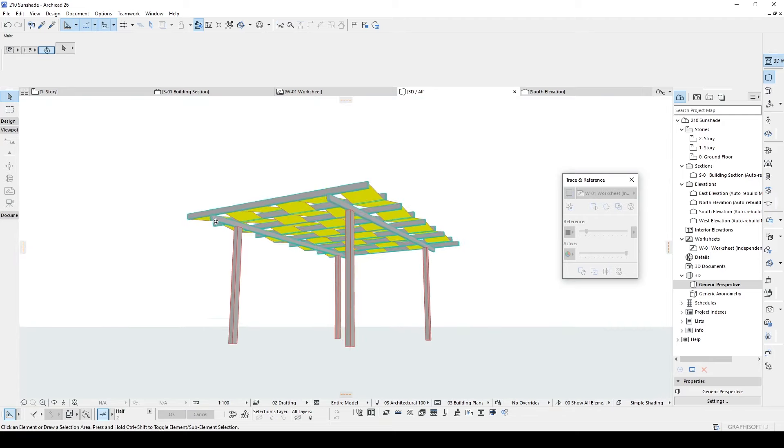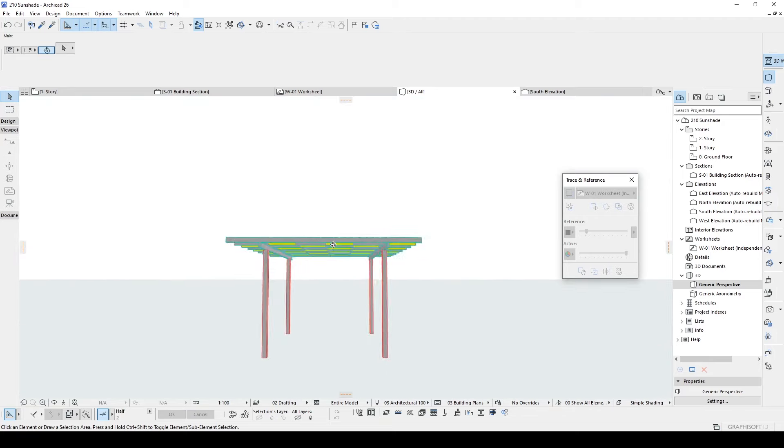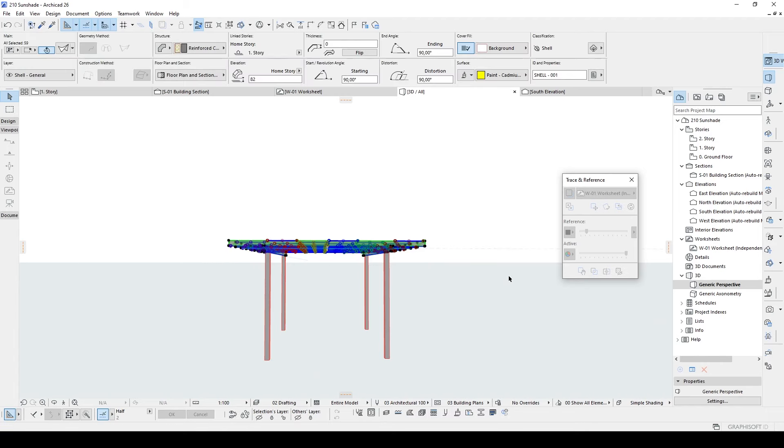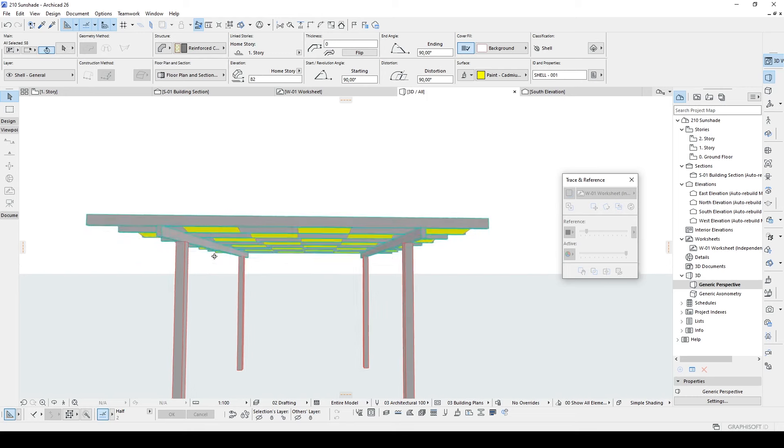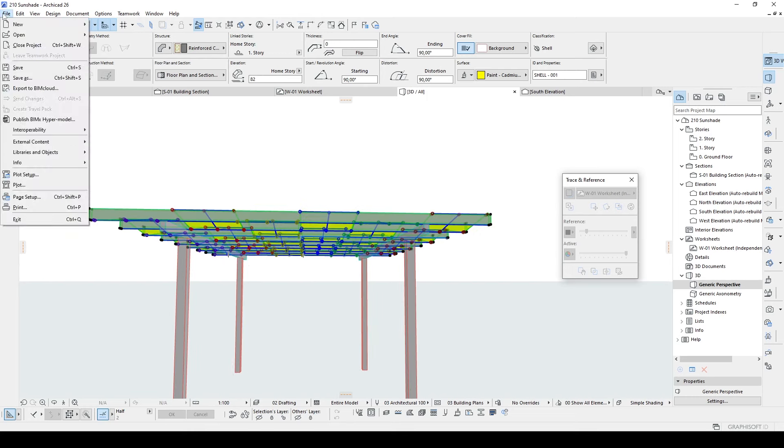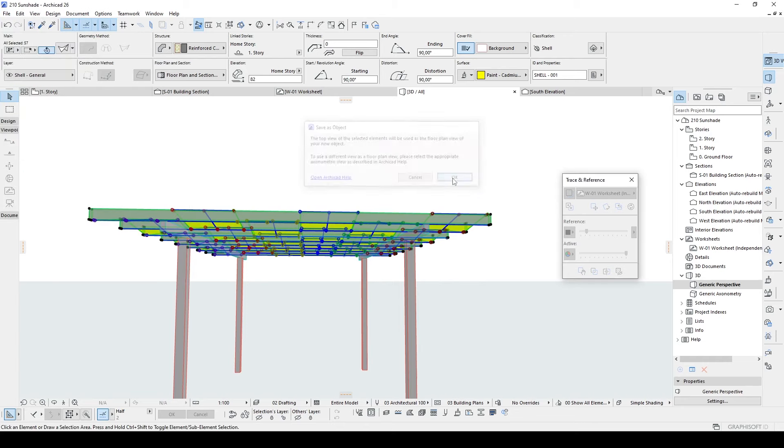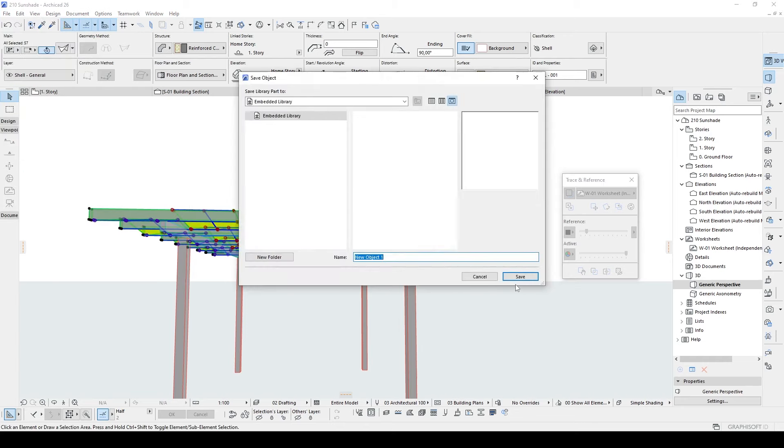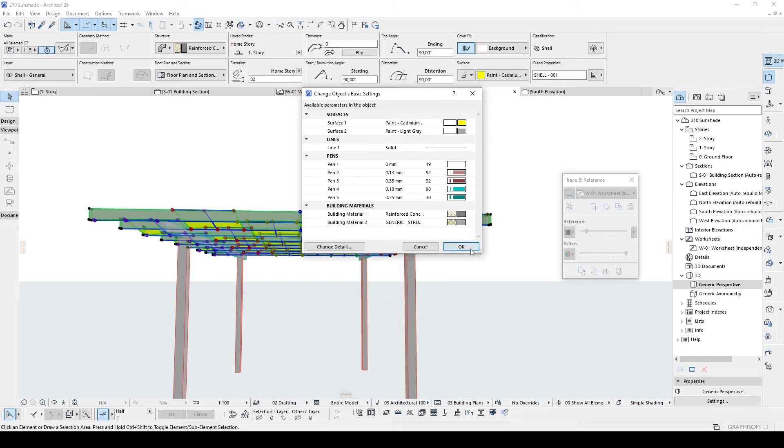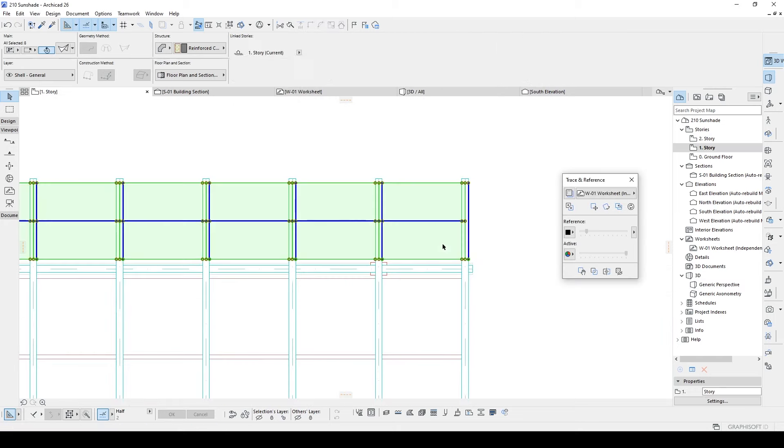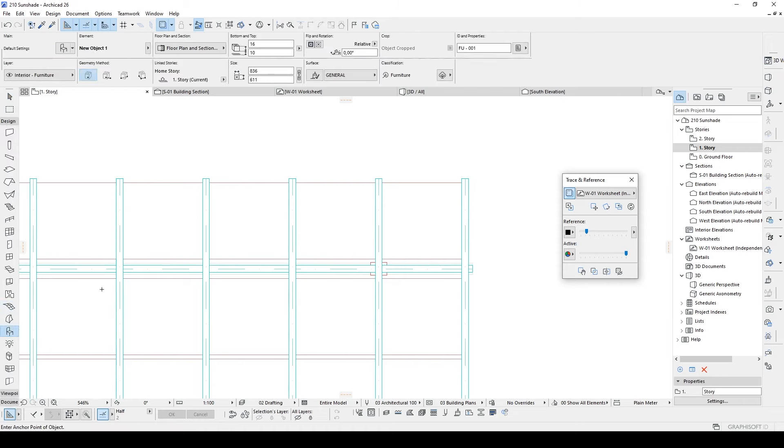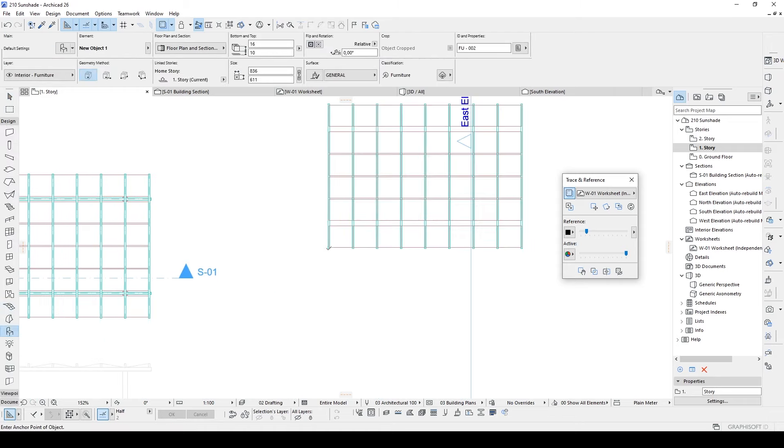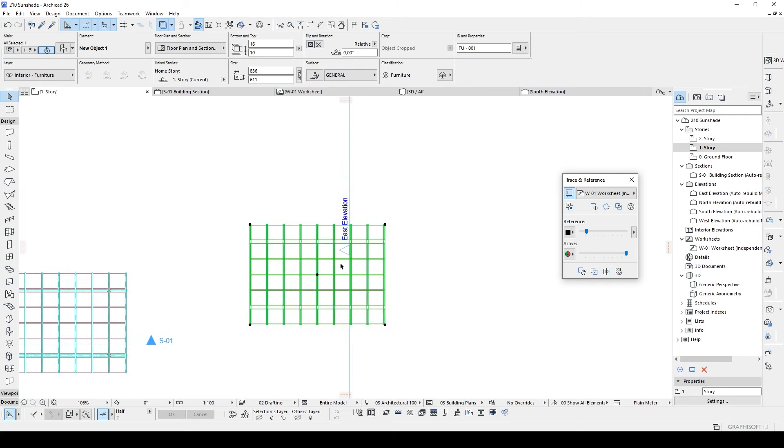I have a tip for you. You can select the only top part of the sun shading without the structure beam. And from the file you can save this one as object. Once you have done that you can place your new object to floor plan just like that.